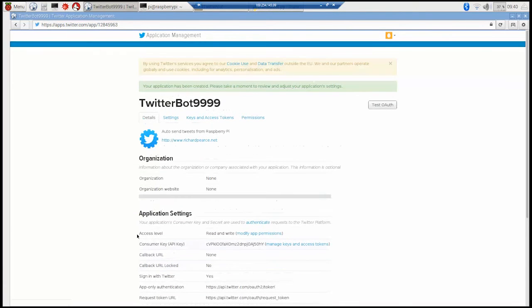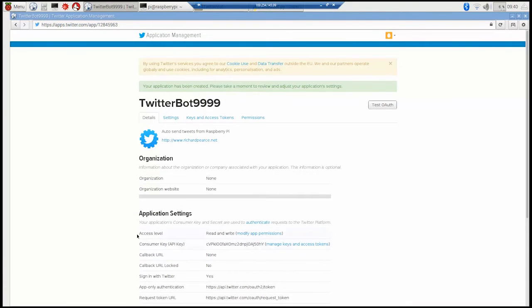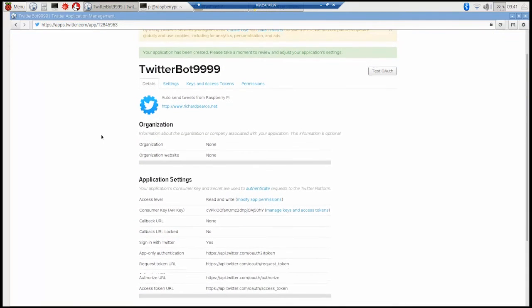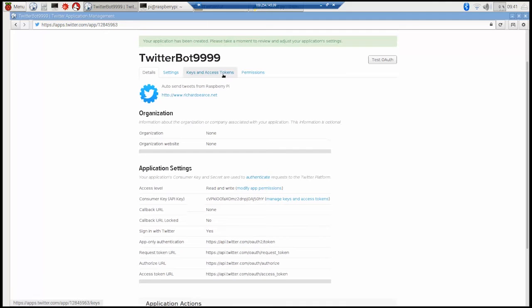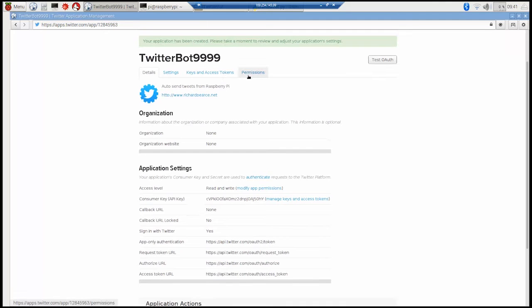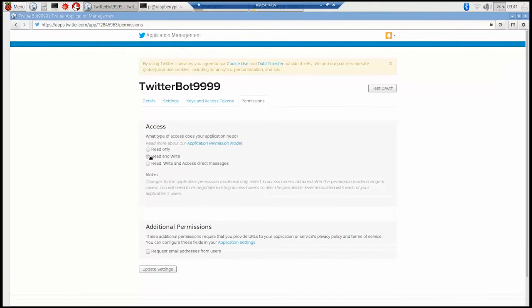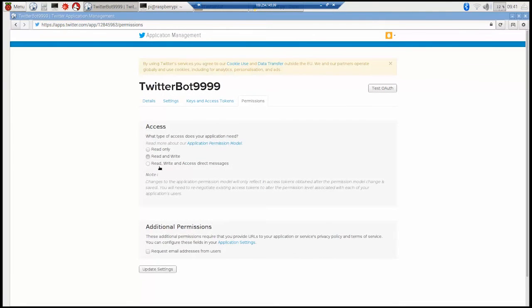And there you go. If you want to create your new application. Now there's a few things you need to check first. You need to go into the permissions area and make sure that you can read and write. And that's the default setting. You can't see on this particular browser but it is ticked as read and write.